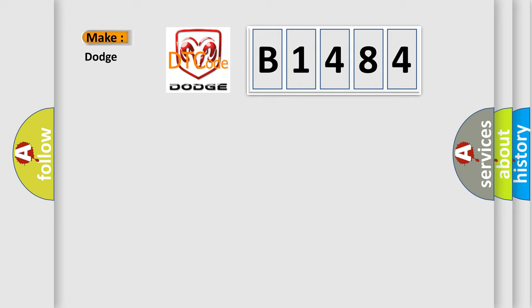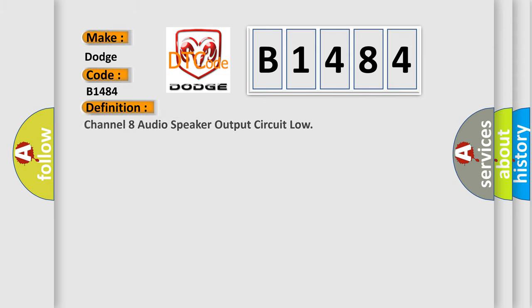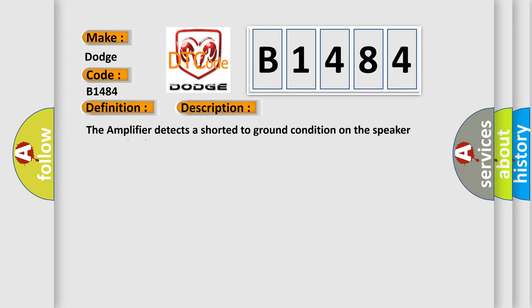So, what does the diagnostic trouble code B1484 interpret specifically for Dodge car manufacturers? The basic definition is: Channel 8 audio speaker output circuit low. And now this is a short description of this DTC code.